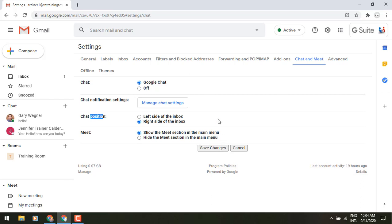Now you also have the opportunity here for turning this off. You can turn chat and you can turn those meet options off which would take away your chat rooms and meet. Now do keep in mind that's just turning it off in this screen. It's not disabling the entire program.